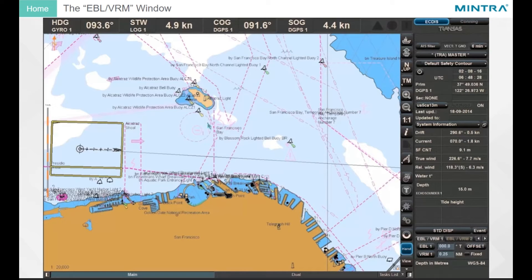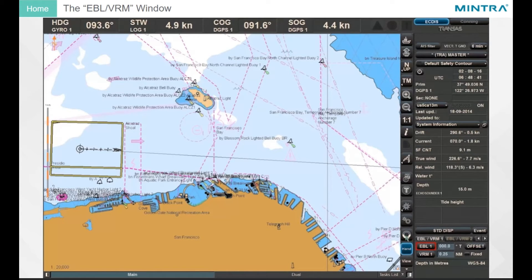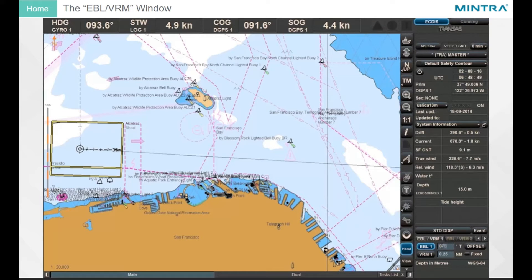The EBL VRM window is intended for activating and adjusting two independent EBL VRMs. Click on the EBL 1 button and enter the value of bearing in the input field, then press Enter to display the EBL in the chart display area. The same procedure will be followed with VRM 1 activation.